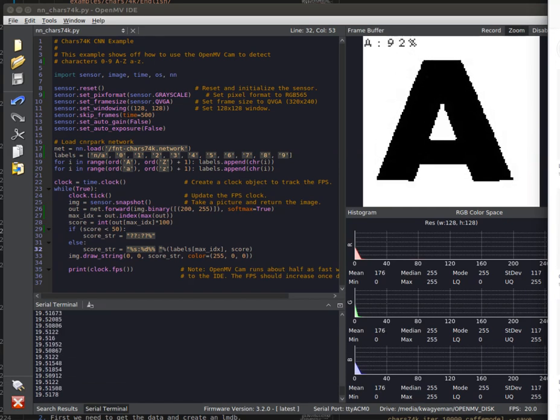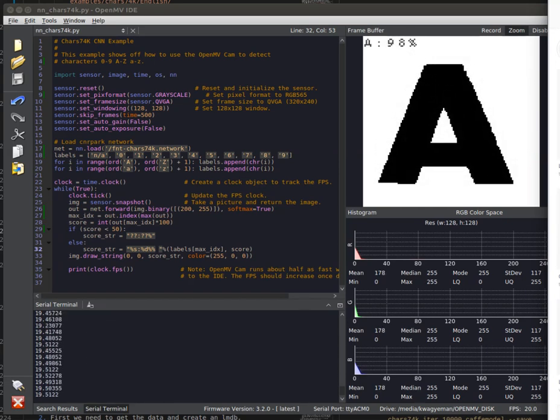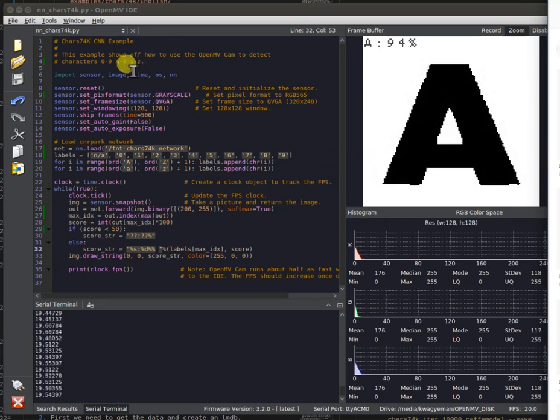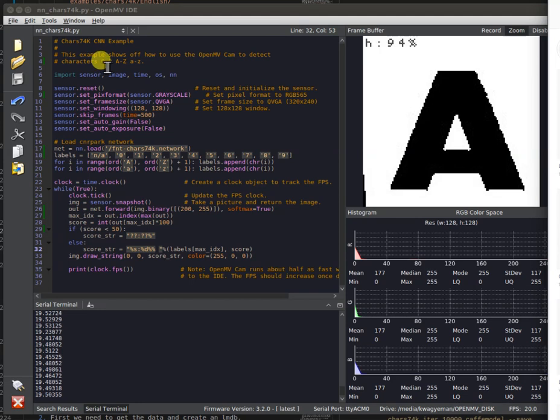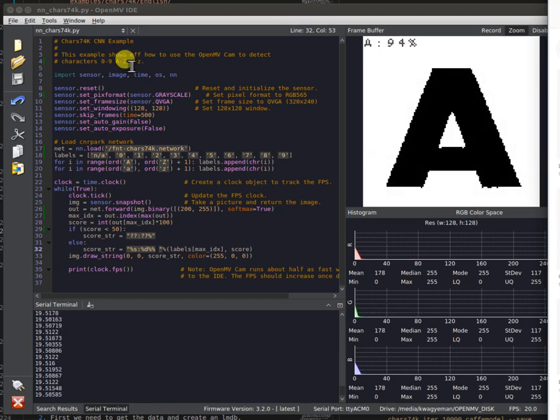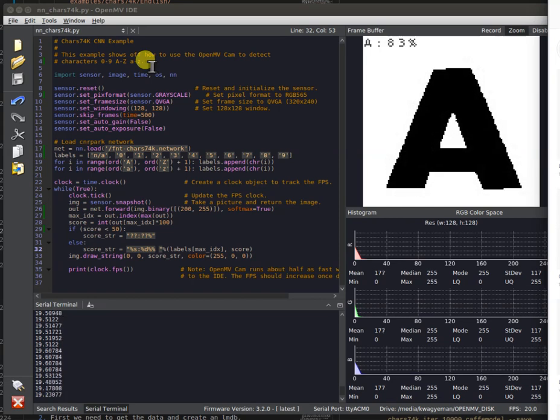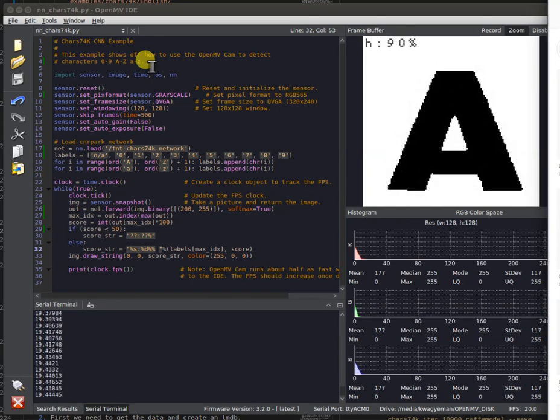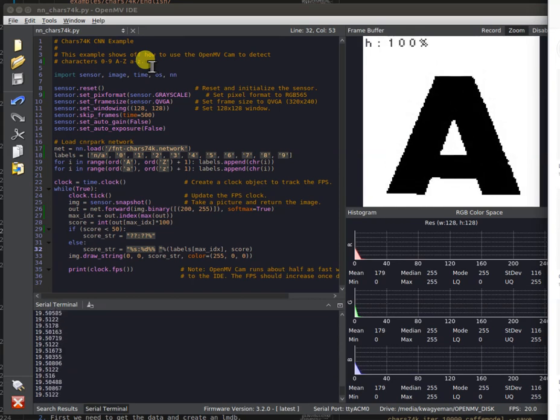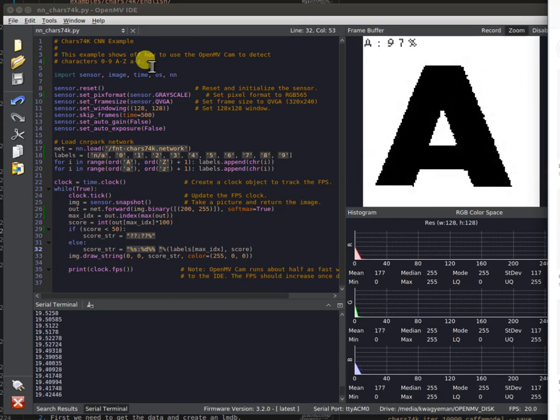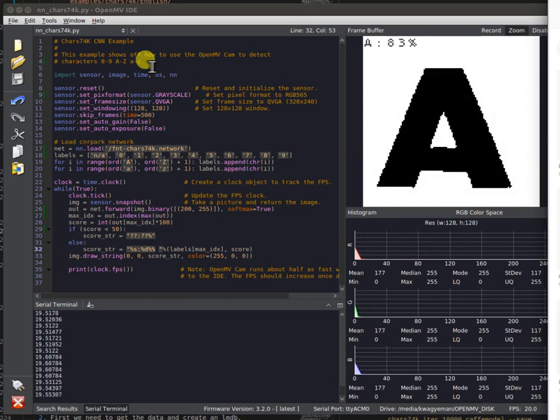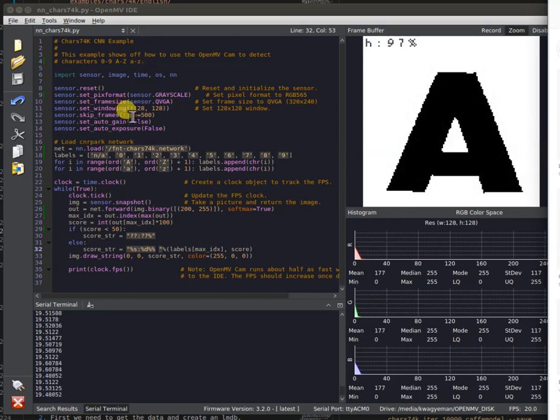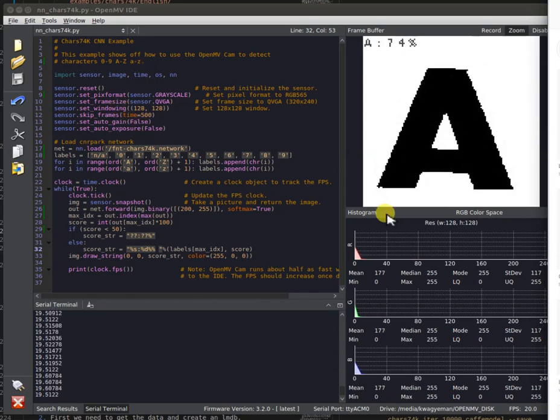It effectively gives your OpenMV CAM H7 the ability to do letter identification on the screen. So the network is capable of dealing with the numbers 0 through 9, capital A to Z, and lowercase a to z. Effectively, it does 62 class outputs at the same time, so it's a lot more dense than the LENET, but actually smaller in size. It's only about 93 kilobytes.